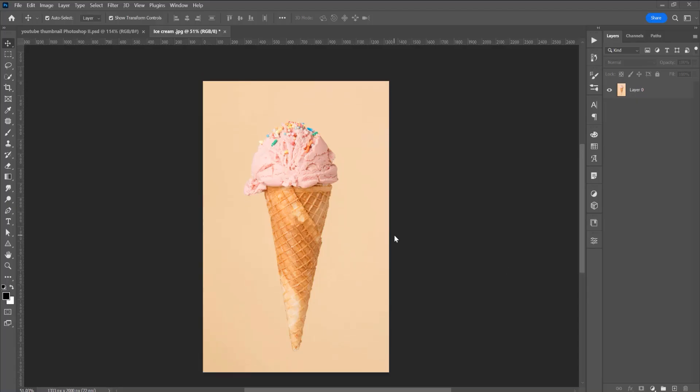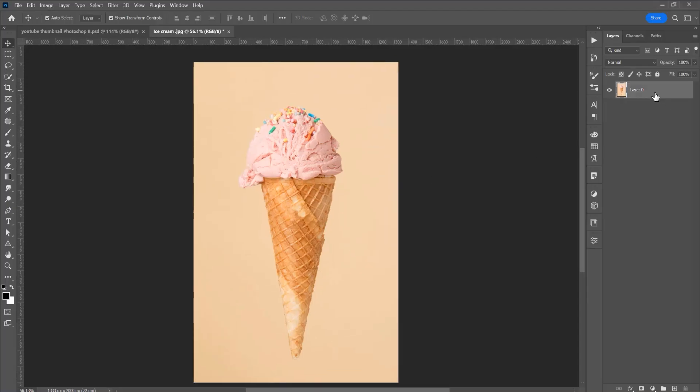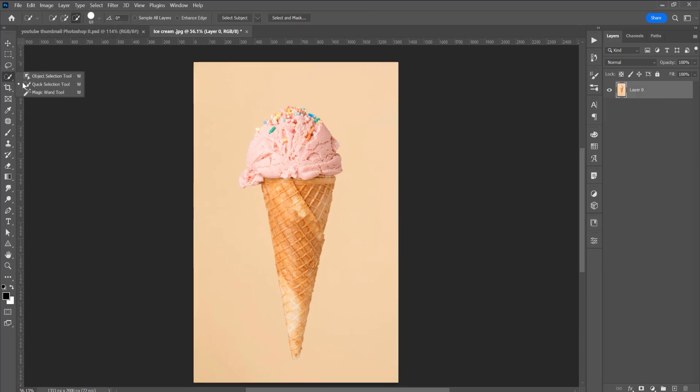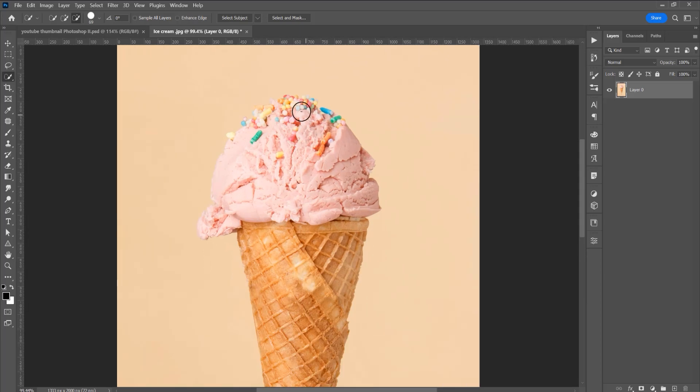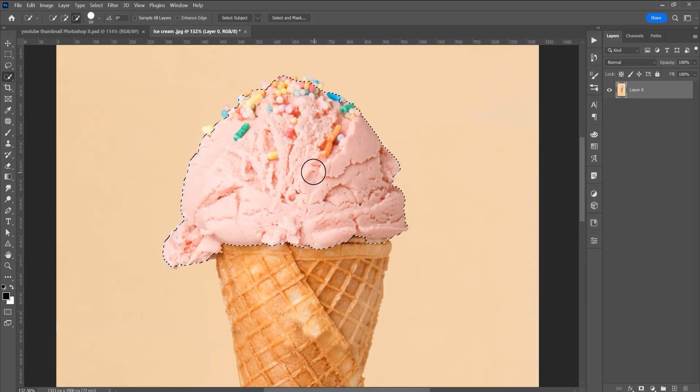Now open an image and with this image selected, in the left side click on the quick selection tool because I want to select only this ice cream, so click and drag.